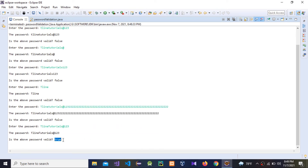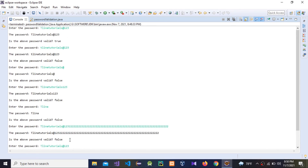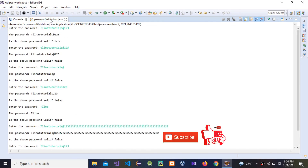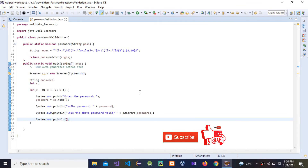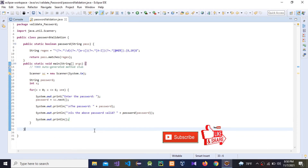So guys, this is how to validate a password using Java regex. Please subscribe to my YouTube channel to watch other videos, and comment and share. Thank you very much for watching this video.